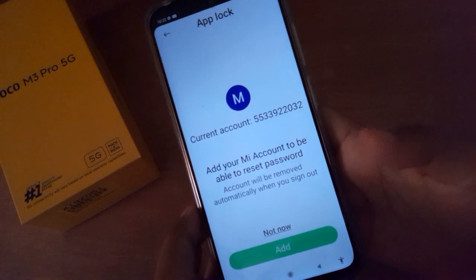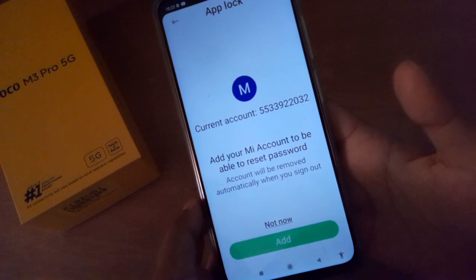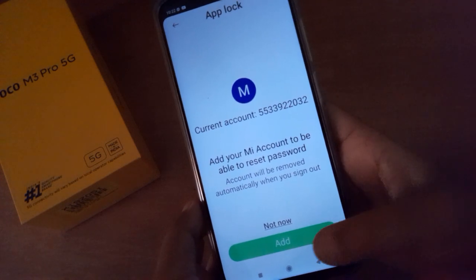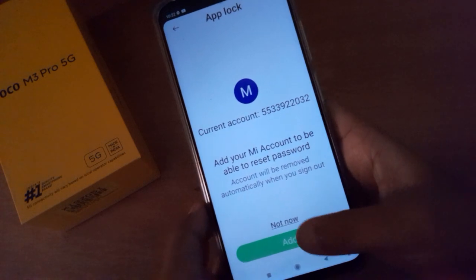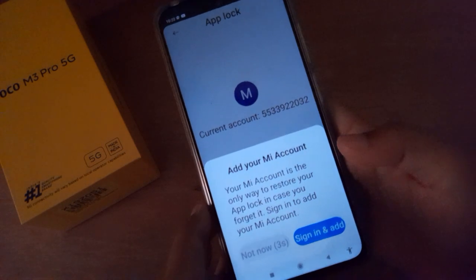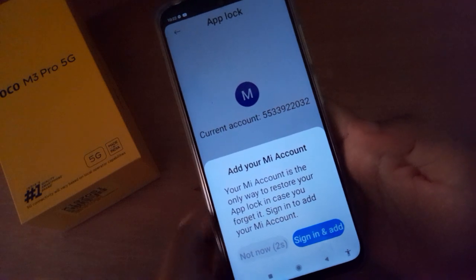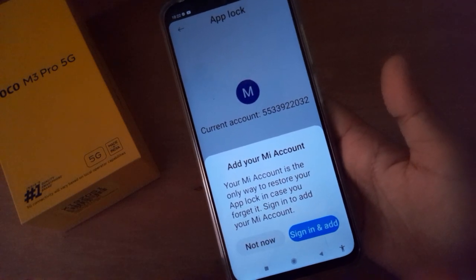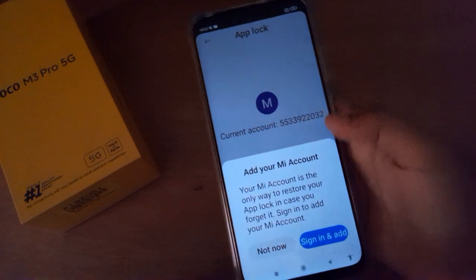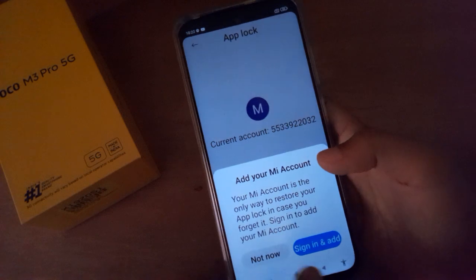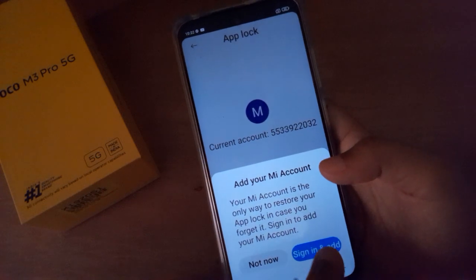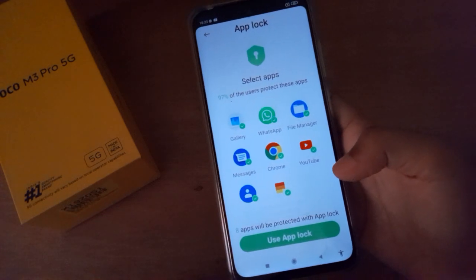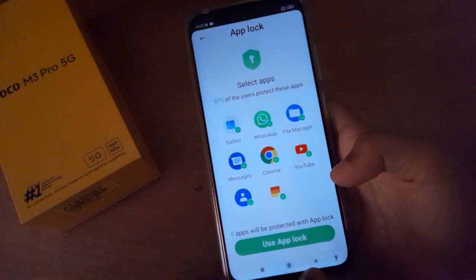Here you have to add your Mi account. If you click on Not Now, the App Lock will not be added on your device. So click on Sign In and add your account.